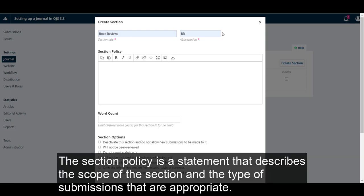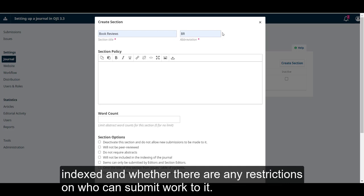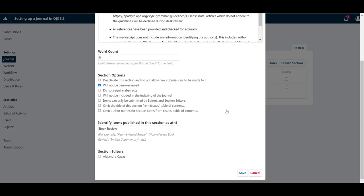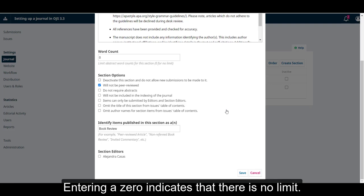The Section Policy is a statement that describes the scope of the section and the type of submissions that are appropriate. It should include information about whether the submissions to the section are peer-reviewed, indexed, and whether there are any restrictions on who can submit work to it. It can also include guidelines for length and formatting style. Word Count allows you to set a limitation on the abstract word length. Entering a zero indicates that there is no limit.